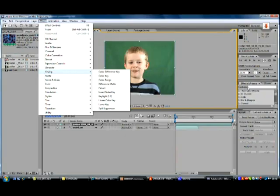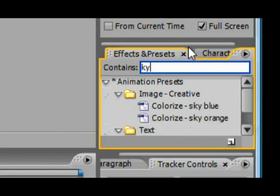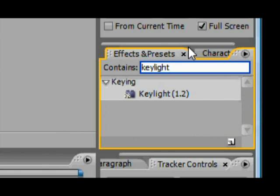Or you can also do this in the Effects and Presets box. Type in Keylight and you can just drag it down to the composition window.